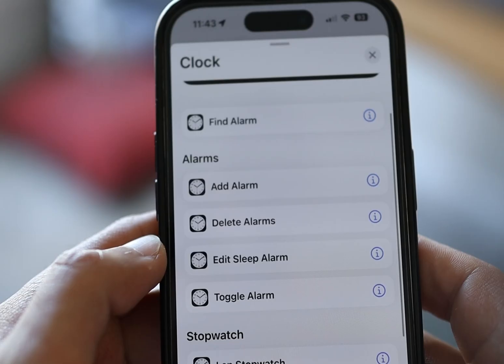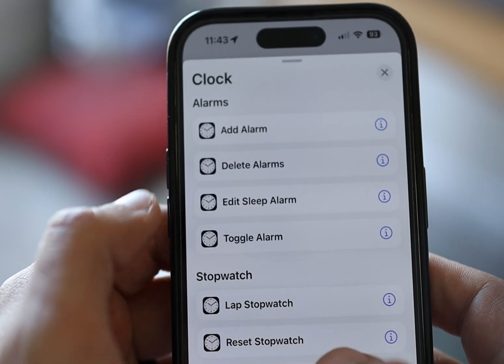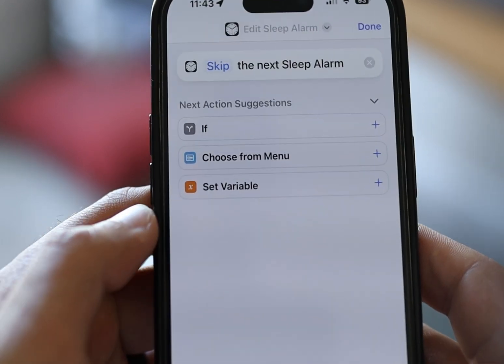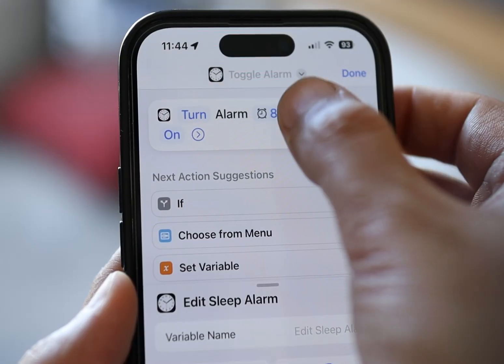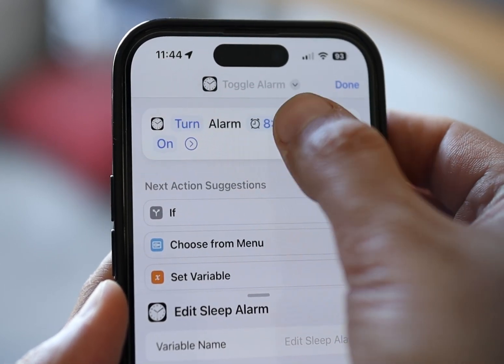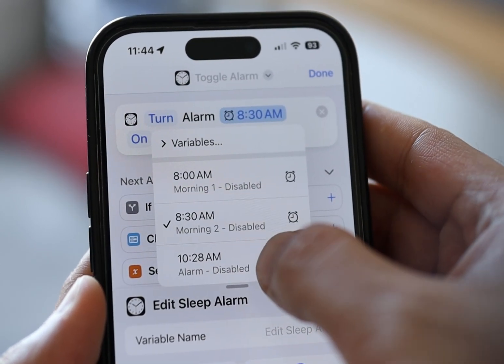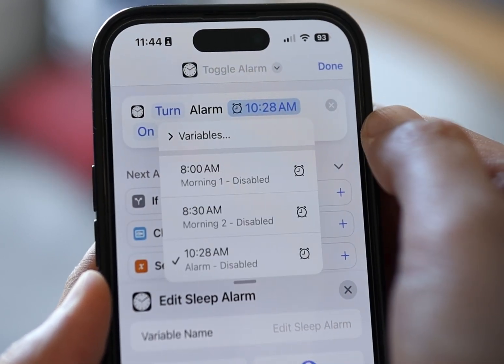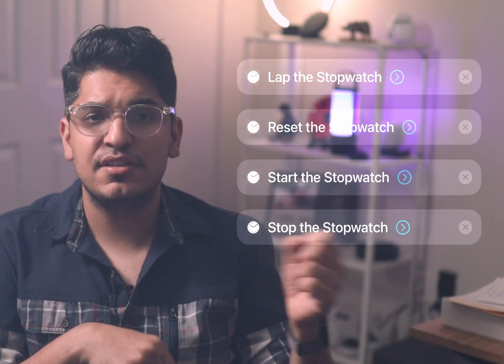Now let's talk about the new actions in iOS 17. We have a bunch of new clock actions this year. You can now edit your sleep alarm, though you still cannot edit other alarms. On the toggle alarm action, instead of showing the label, the action now shows the time of the alarm, and you can tap on the name to see whether it's enabled or disabled. You also have dedicated stopwatch actions and a bunch of timer actions.